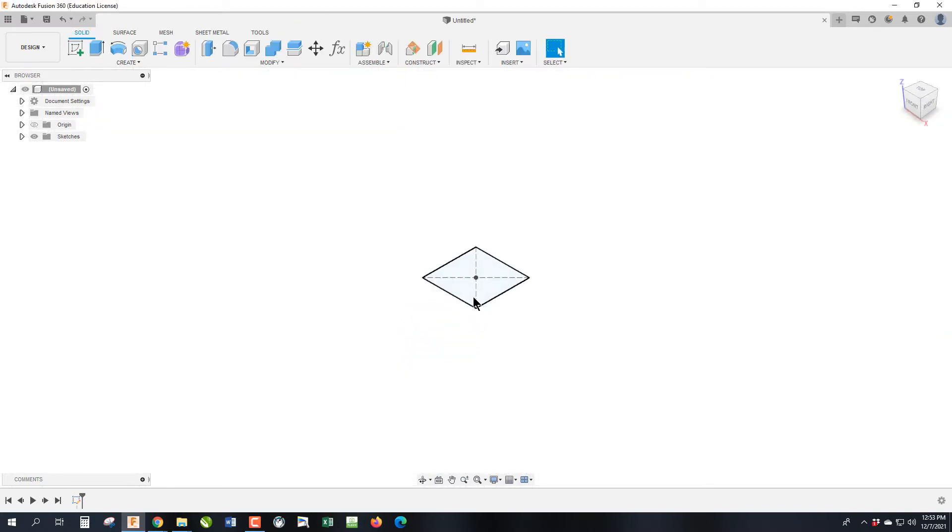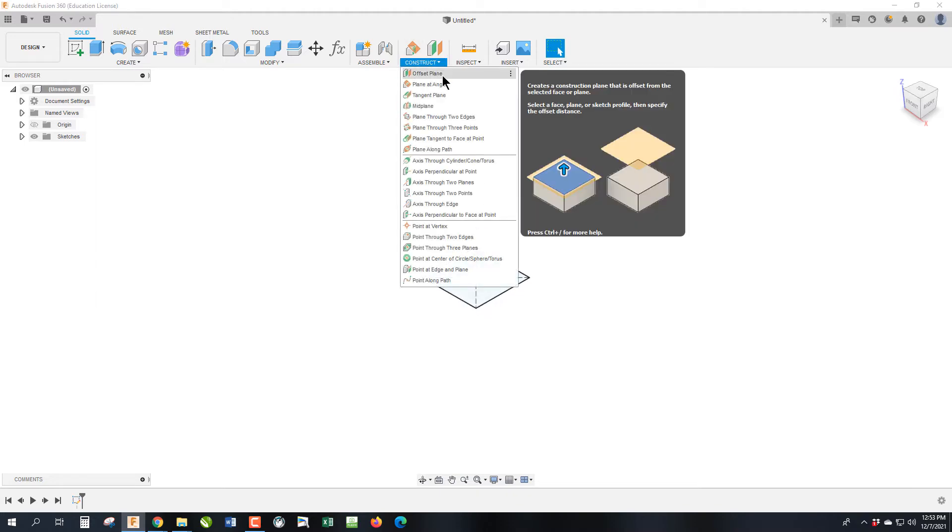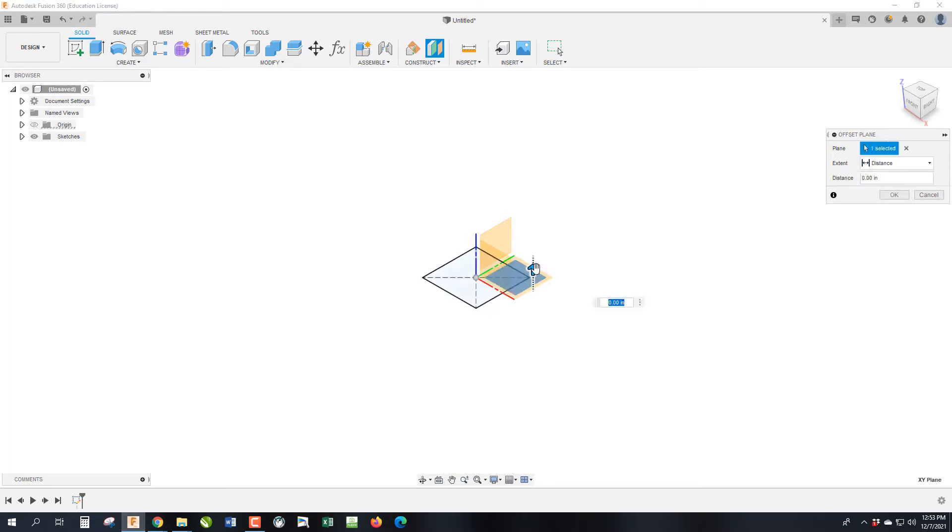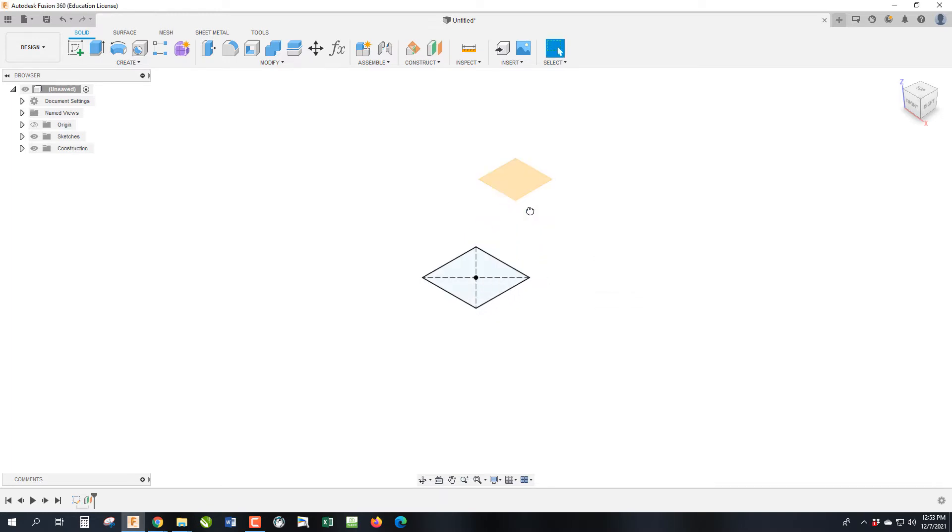Now we have our first of two sketches needed to make a loft. The next thing we have to do is what's called an offset plane. An offset plane is where we need to create another plane a known distance away from this plane. So we are going to go under Construct and you see Offset Plane. We're going to select our first plane, which is the face, and then we're going to drag it up two inches.